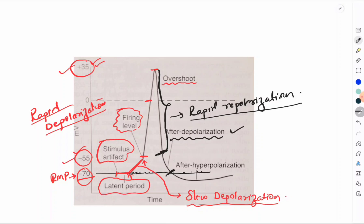After the after depolarization reaches the resting membrane potential, the trajectory overshoots in the hyperpolarizing direction — going beyond the resting level — and then slowly returns to the resting membrane potential. This phase is called after hyperpolarization.